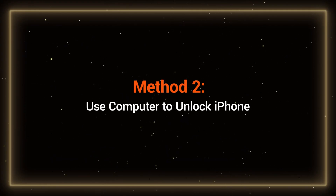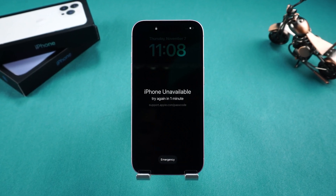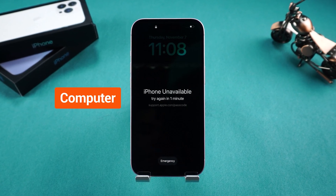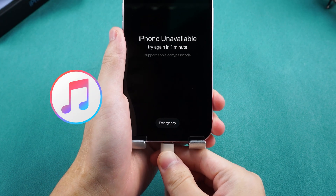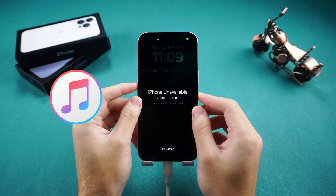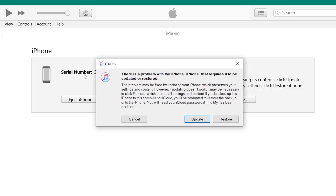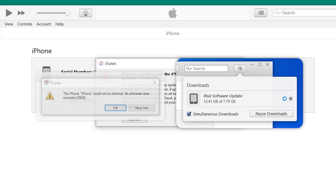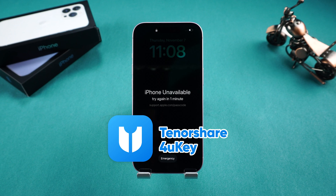Method 2: Use a computer to unlock iPhone. If the first method doesn't work, resetting your iPhone via a computer is a reliable option. Typically, you can use iTunes to reset your iPhone. Connect your iPhone to the computer and put it in recovery mode. iTunes will prompt you to restore your iPhone. However, iTunes is prone to errors, so you'll need patience to try multiple times. For a more stable method, I recommend using Tenorshare 4uKey.